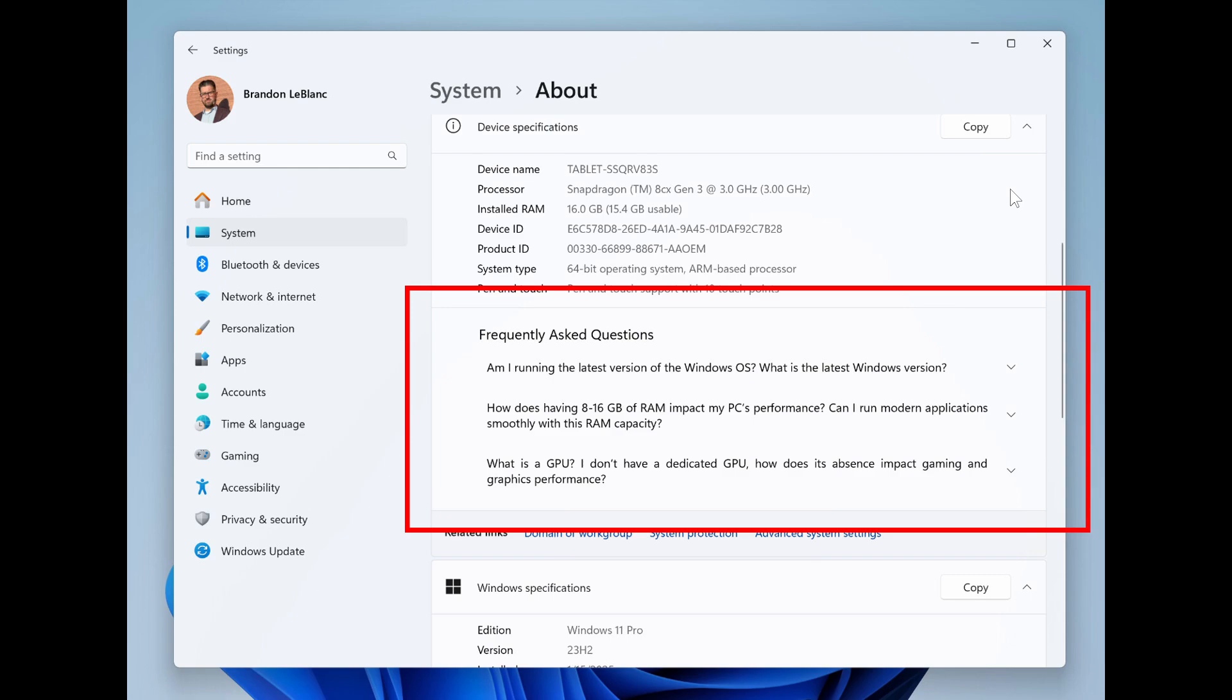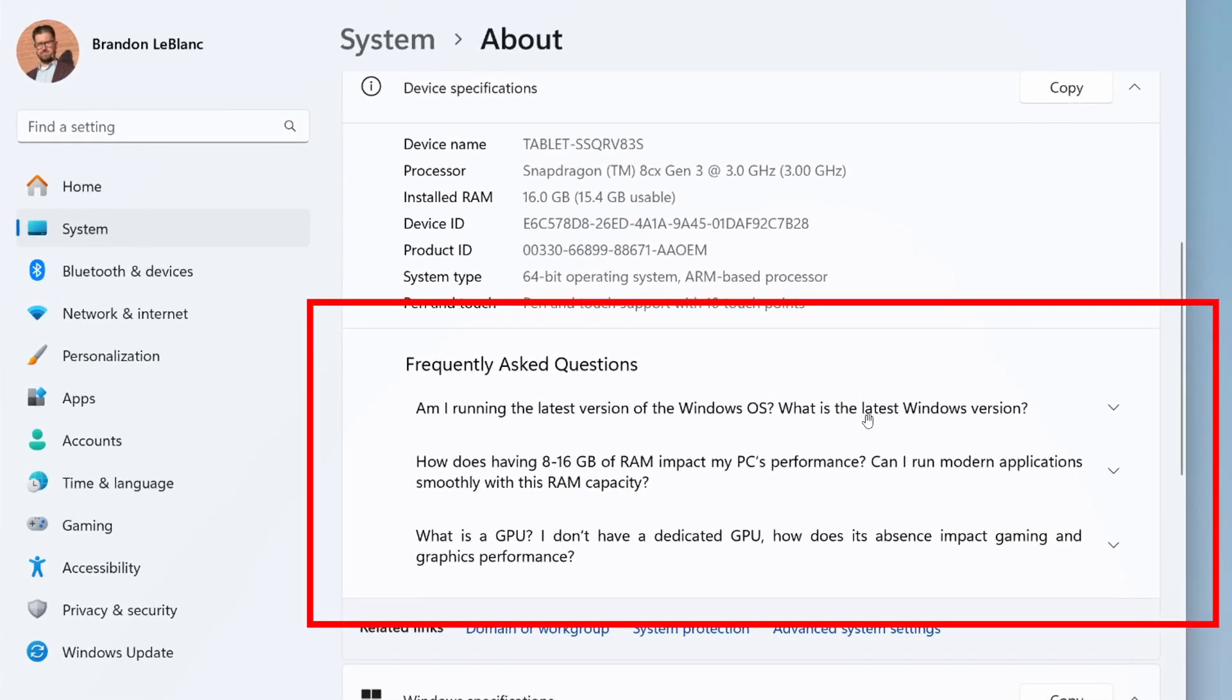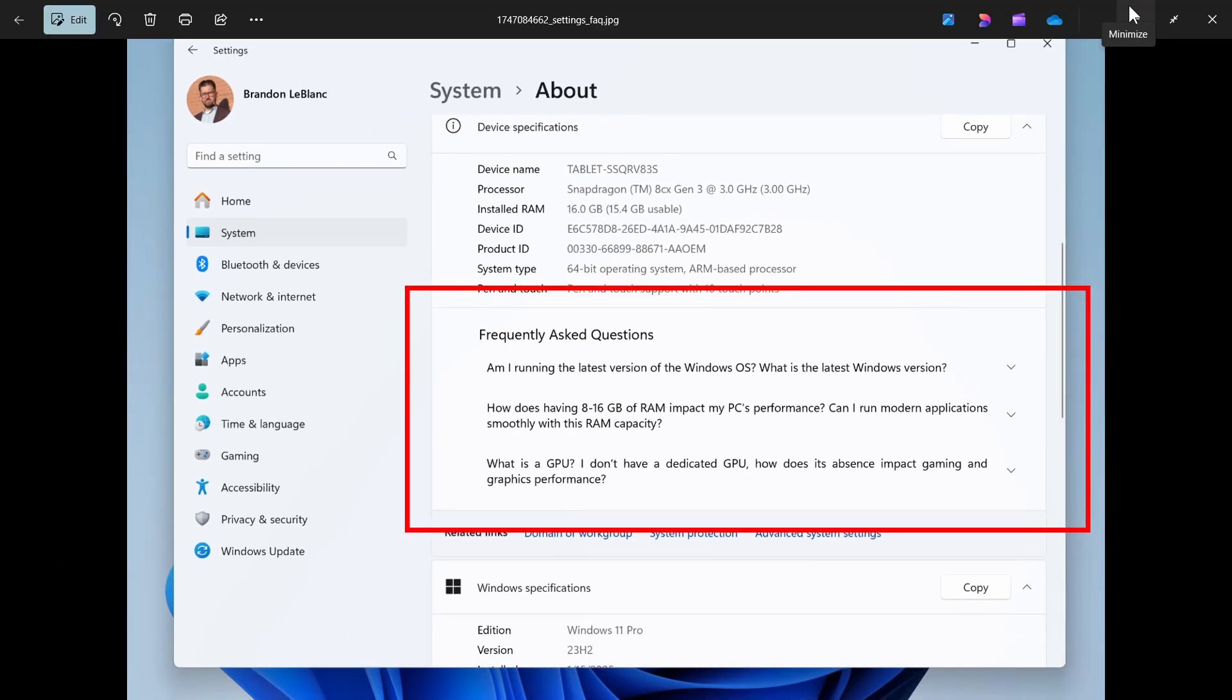I think the reason Microsoft pushed this out to Windows 10 before Windows 11 is to get Windows 10 users to upgrade. Microsoft says it covers topics like system setup, performance, and compatibility all in one place. That's going to be rolling out to 23H2, hopefully with the next update.